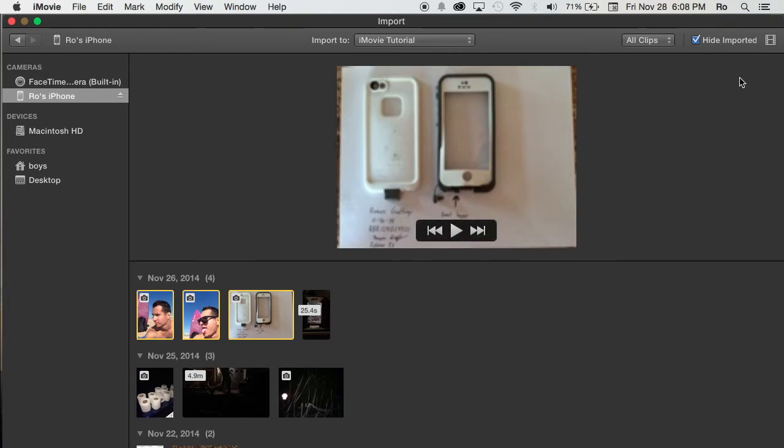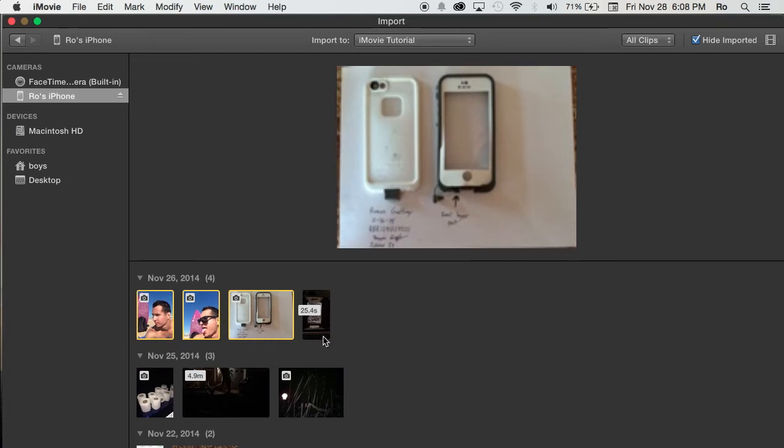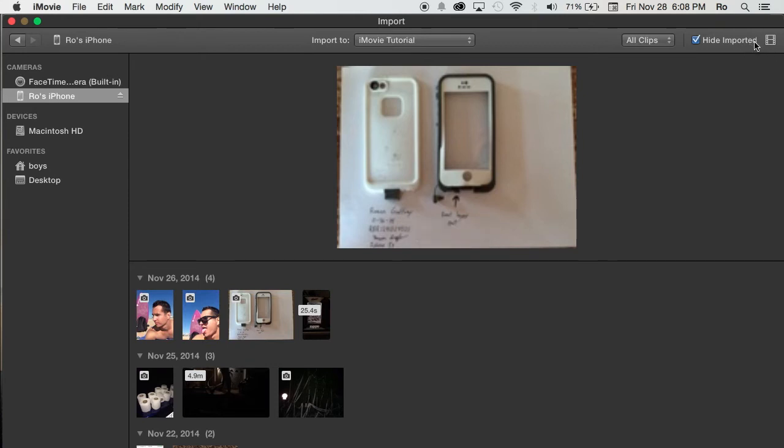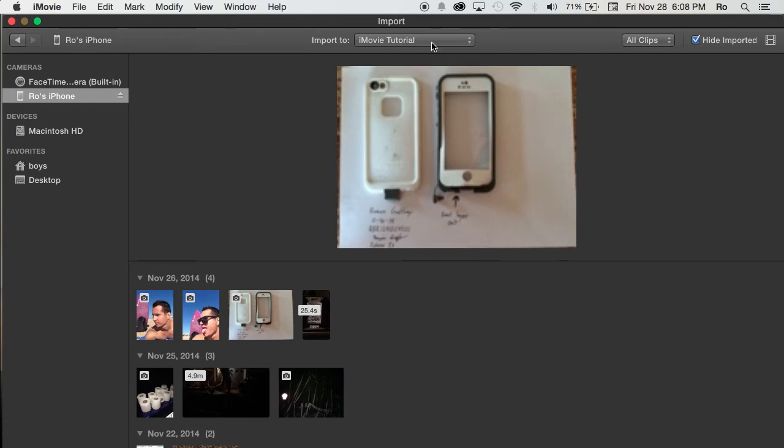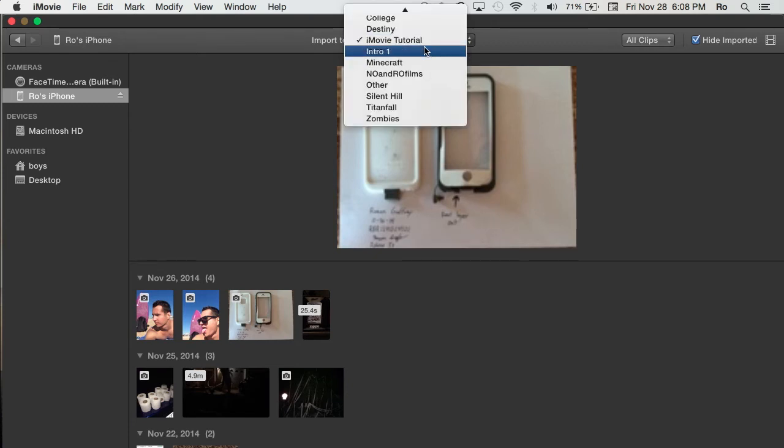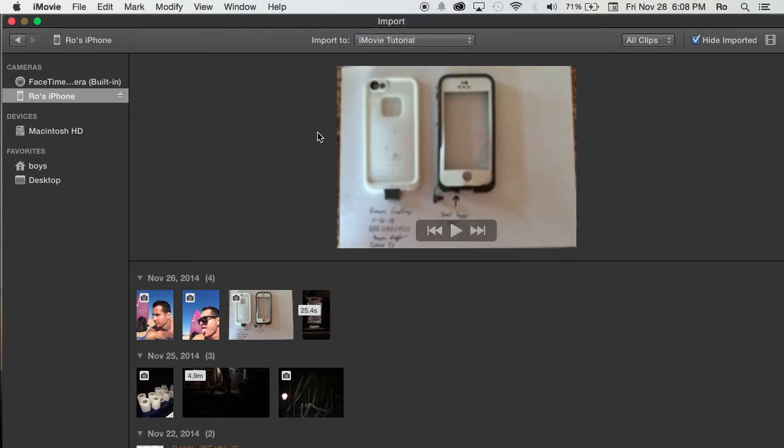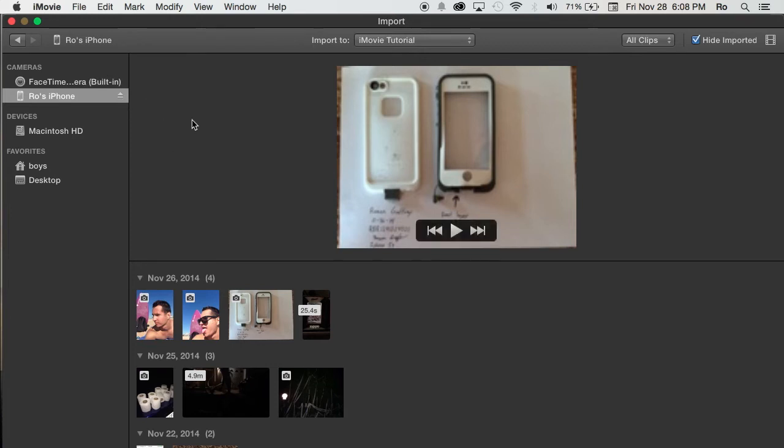While it's importing, be sure to leave your iDevice, your iPhone or iPad, connected as it imports. Let it fully import. It will say completed at the top right hand corner, or you'll see all your footage within the event that you chose. Once you see all that, you can safely eject your device and everything will be imported into iMovie directly.